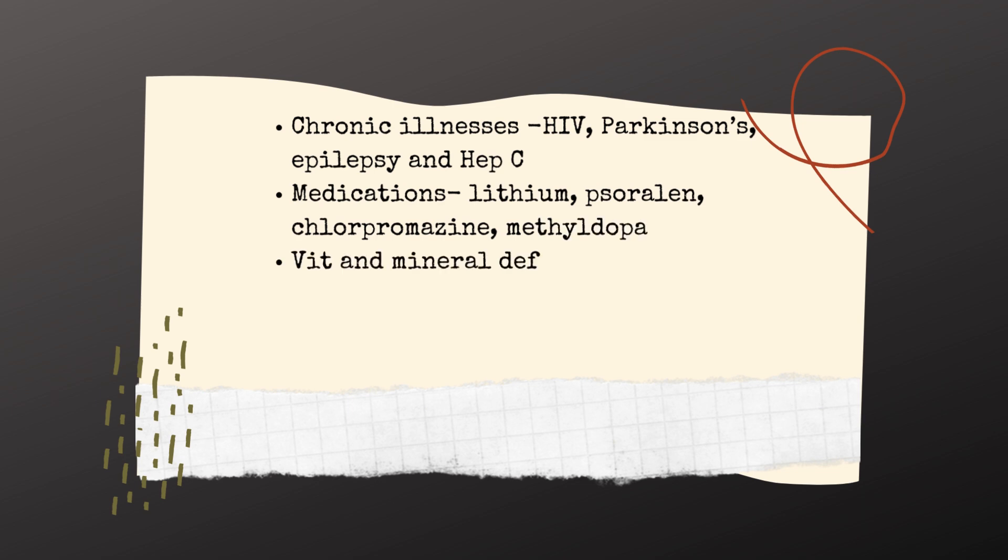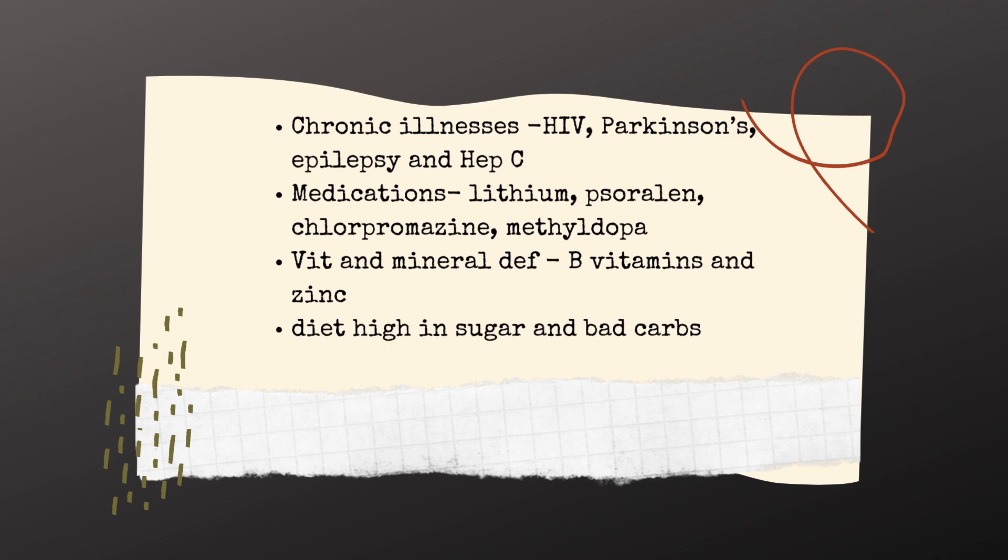Vitamin and mineral deficiency, especially B vitamins and zinc. And a diet high in sugar and bad carbs.